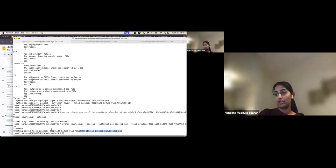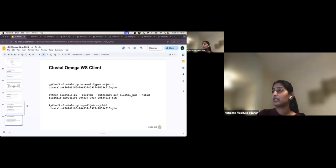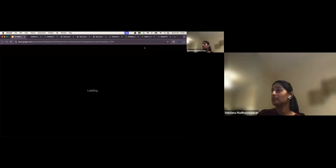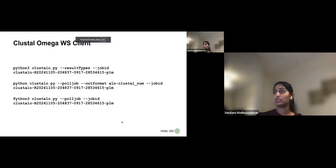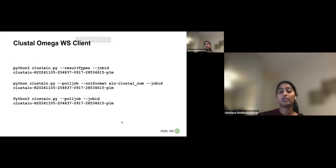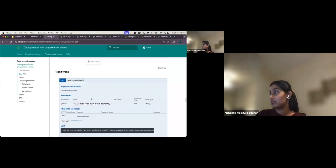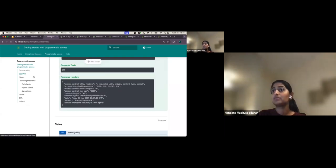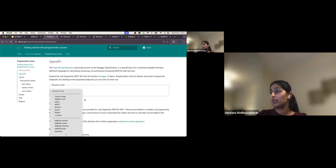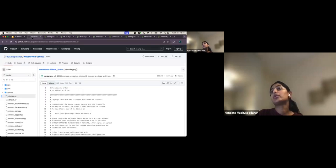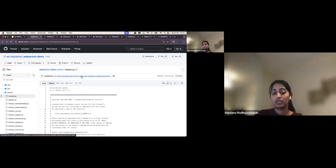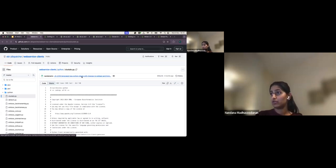That covers how to use the Clustal Omega web service client. You can explore other tools similarly — go to the Git repository and download the web service clients for other tools. Perl and Java options are also available.